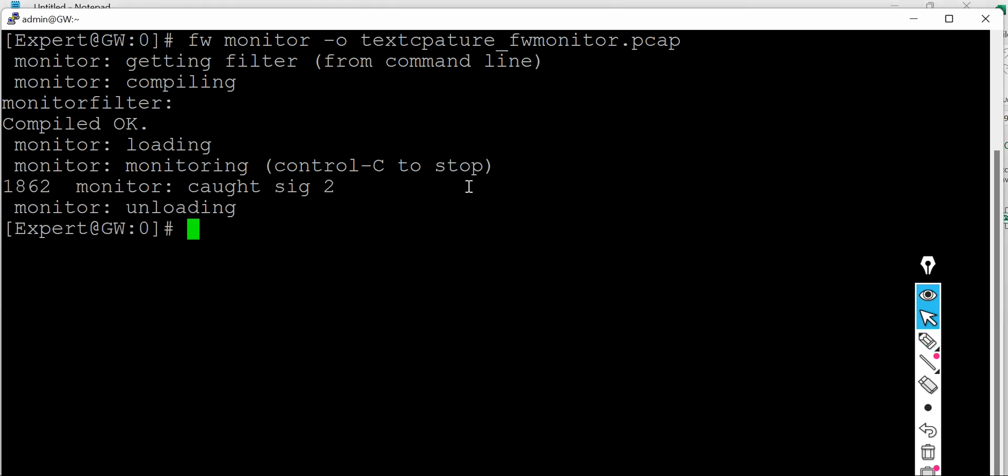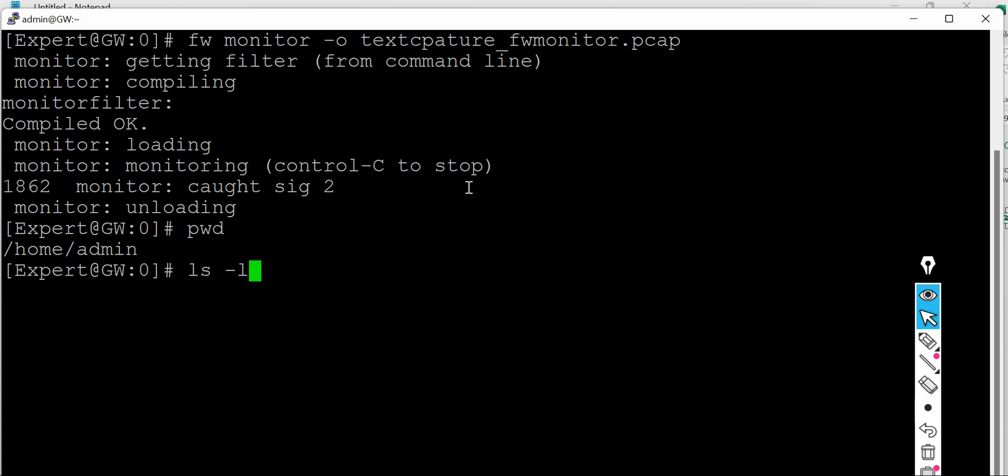And now you can see where is the packet capture. So let's see the present working directory. So I have put it in the home admin directory. You can put it at whichever directory where you have space like going to that directory using CD command.